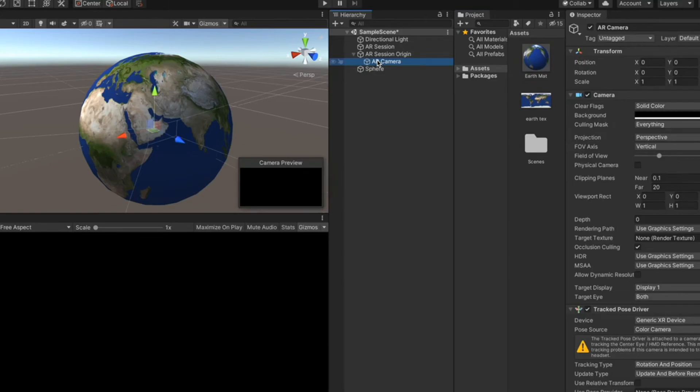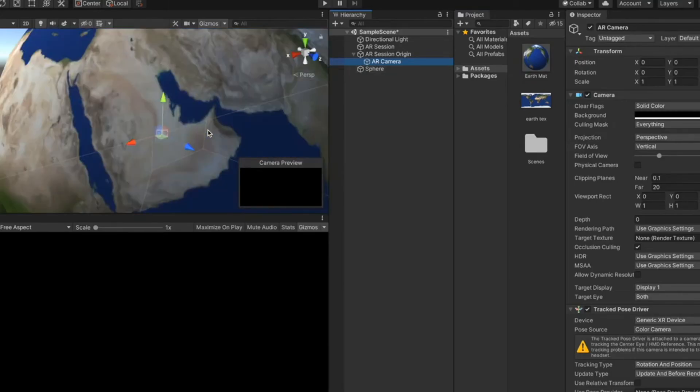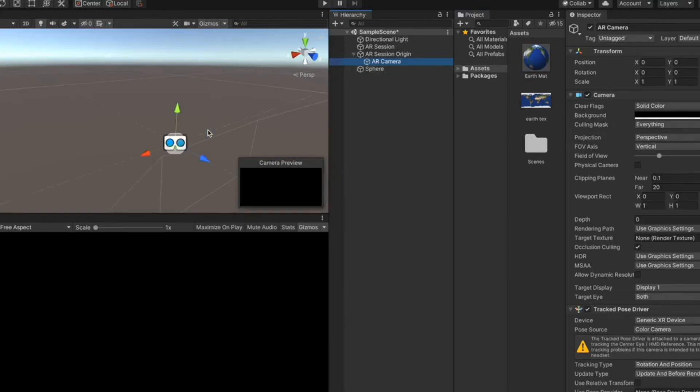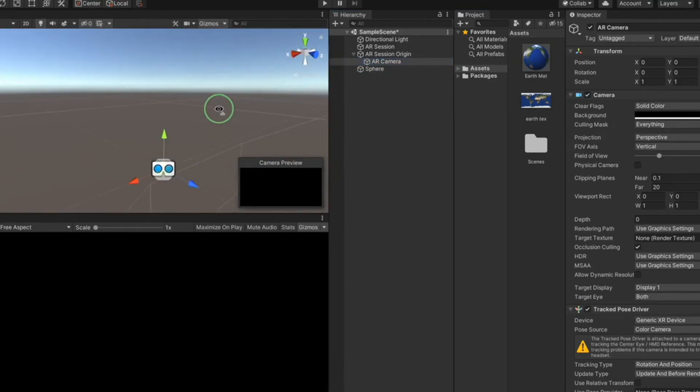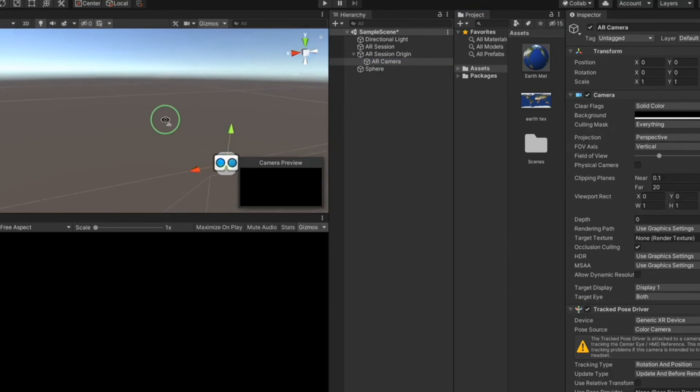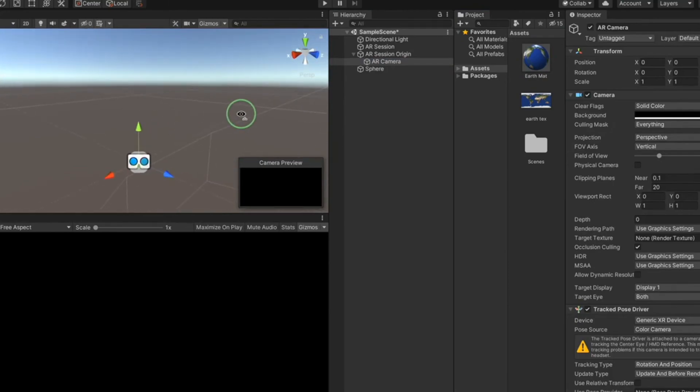the AR camera is inside the sphere, or the Earth model. And the interior of the sphere is not rendered. So it's blank.